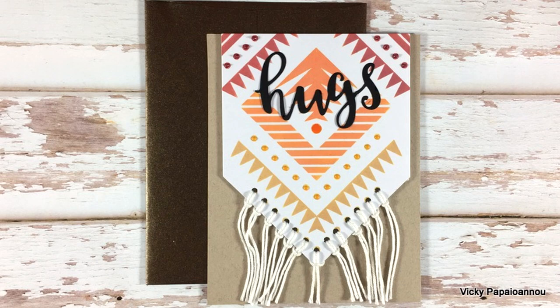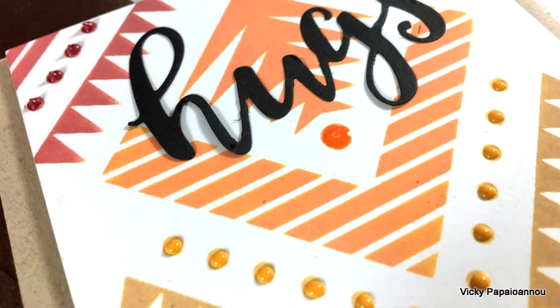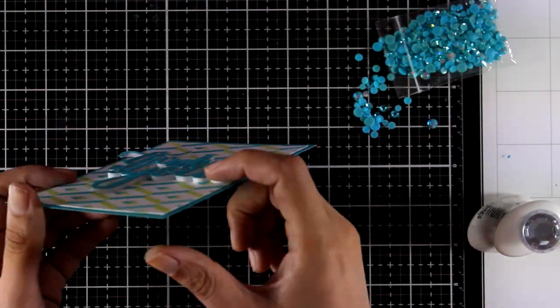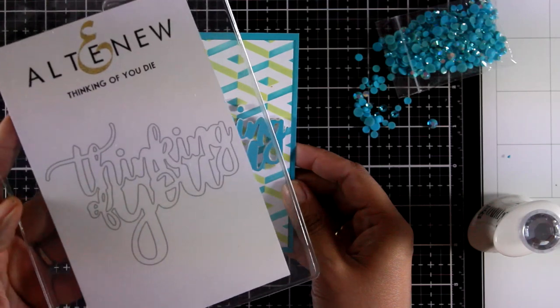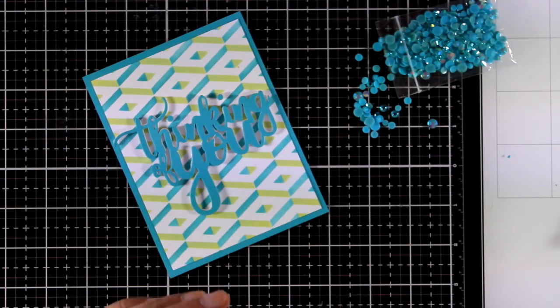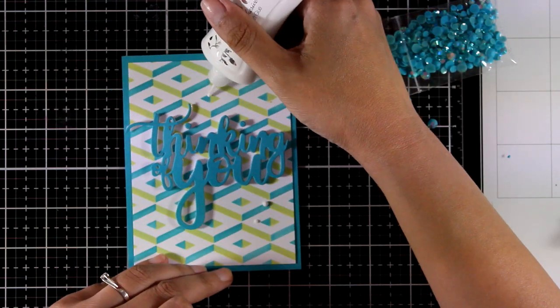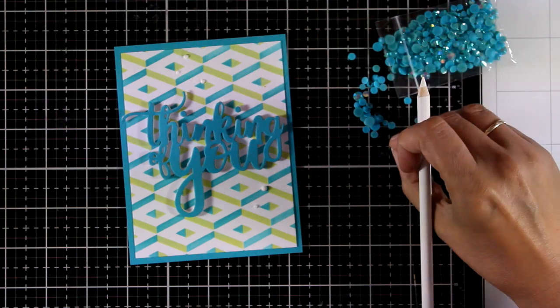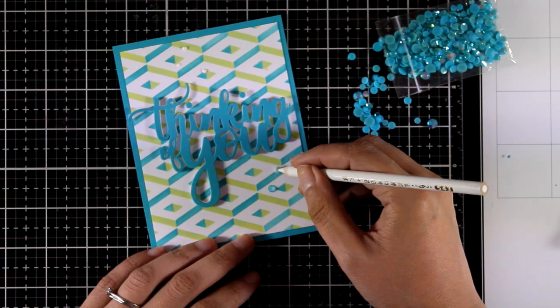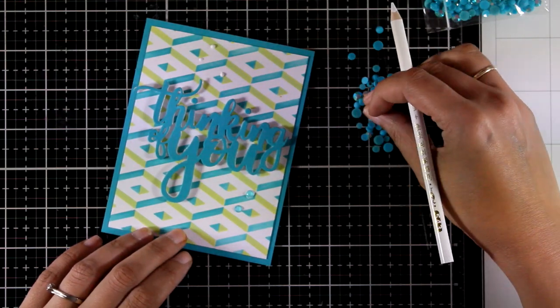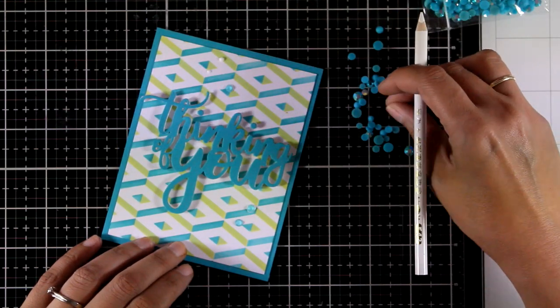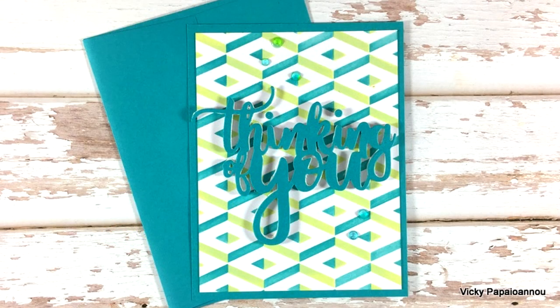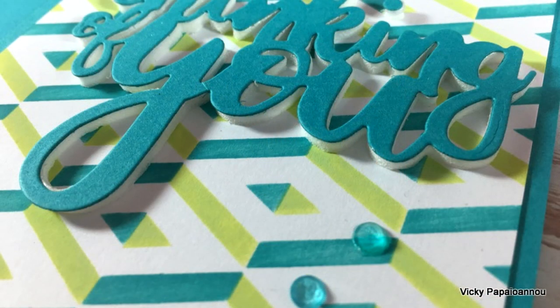And here are some close-up photos of the card. Now this is super easy. I just cut out my sentiment using the Thinking of You die by Altenew. And as you can see, I have foam underneath which makes it really stand out against the background. And I tried to find in my stash a cardstock that matched perfectly the blue color on my card. So I used that to cut out my sentiment as well as my card base. And I'm just adding some gems to embellish my card a little bit more. Here are some close-up photos. And the foam that I used underneath the sentiment that you see here is actually a product by Sizzix. You will find it linked down below.